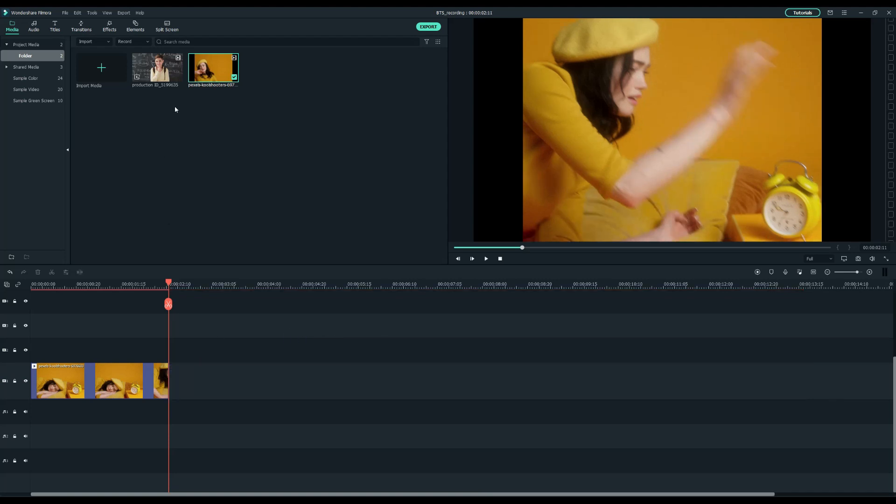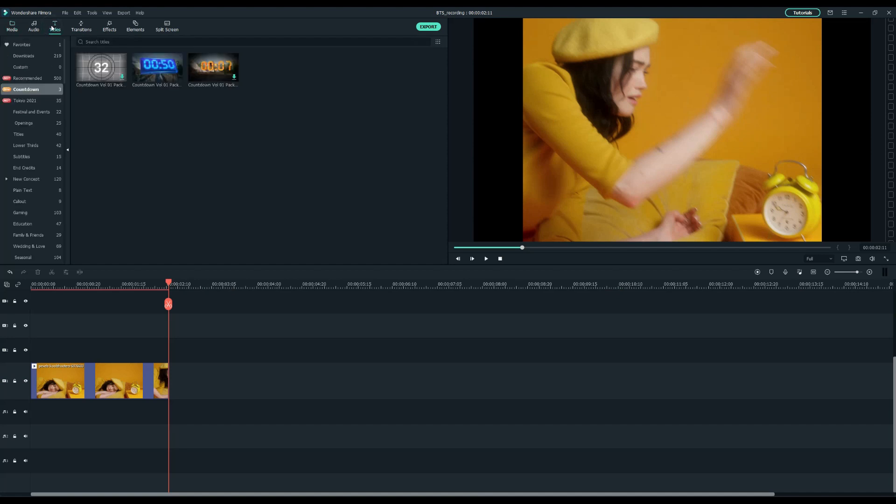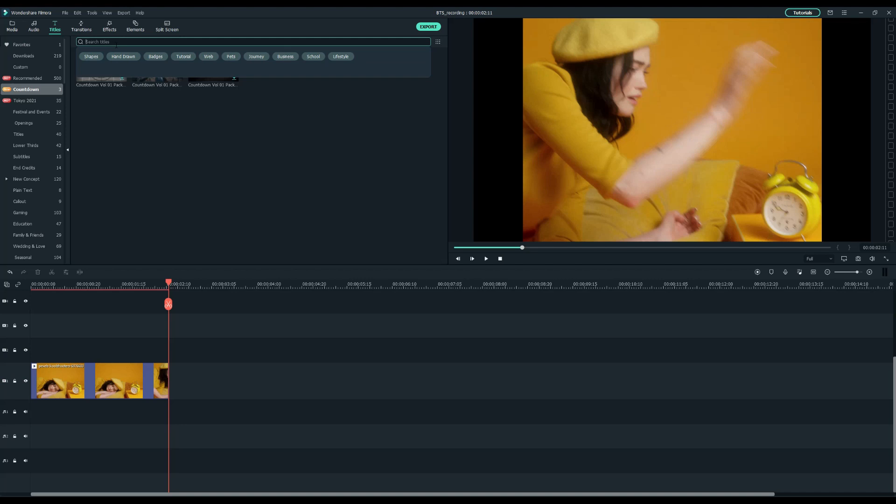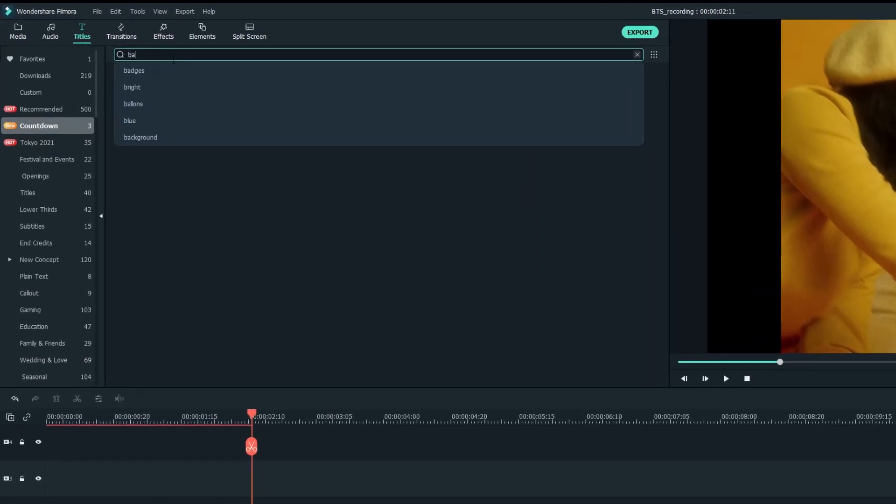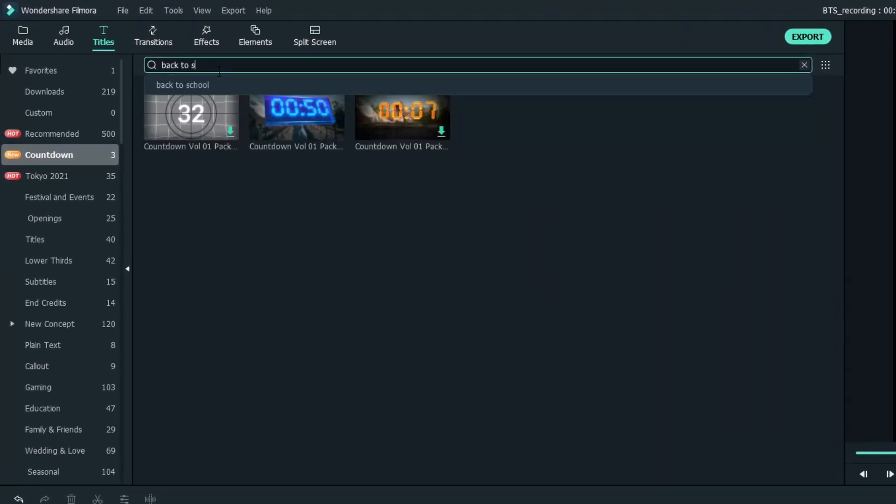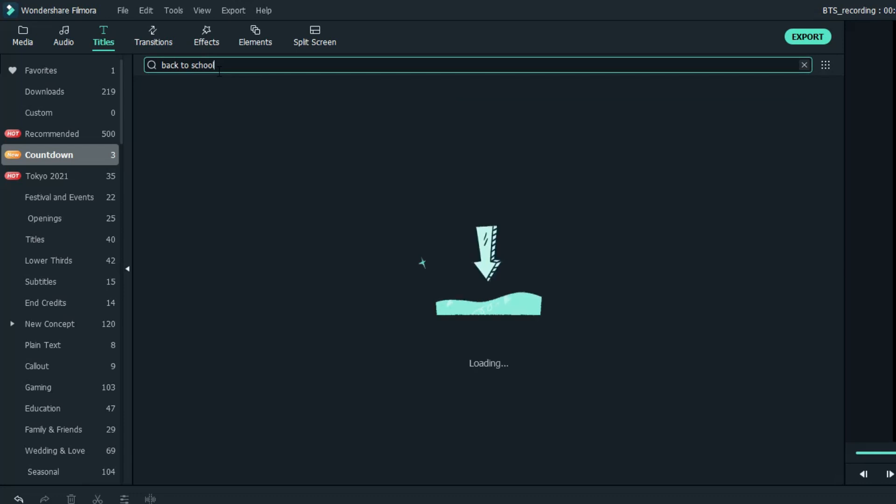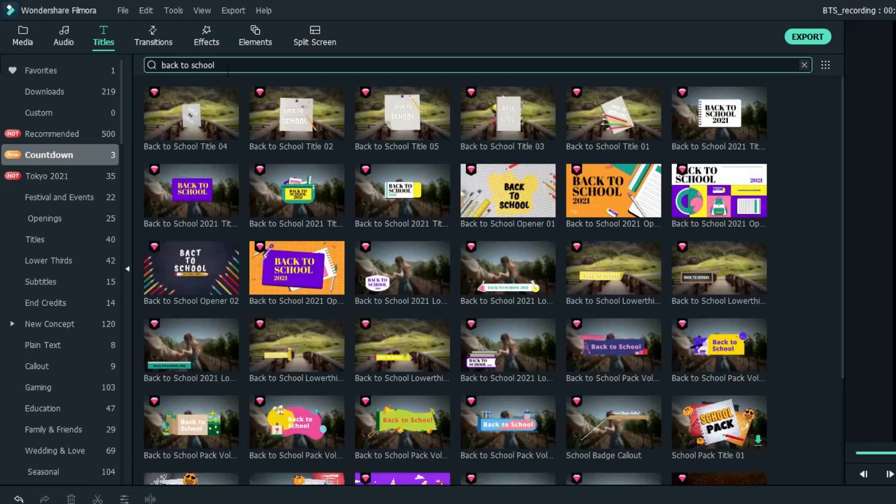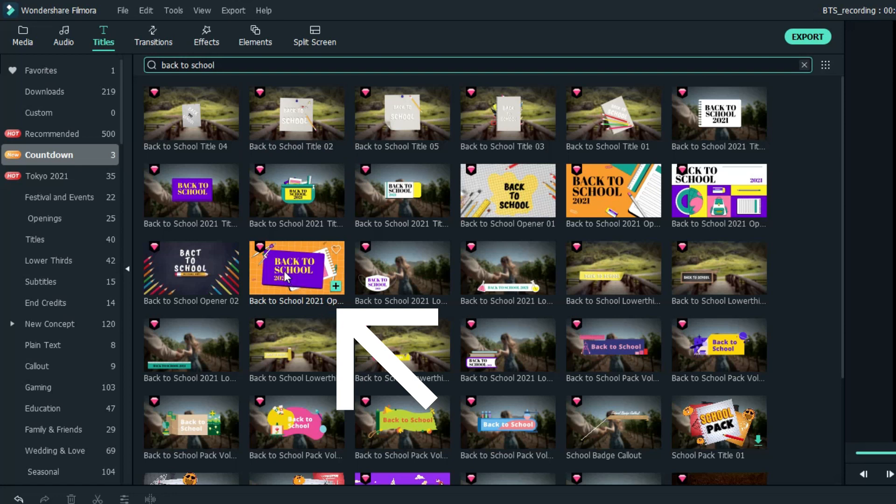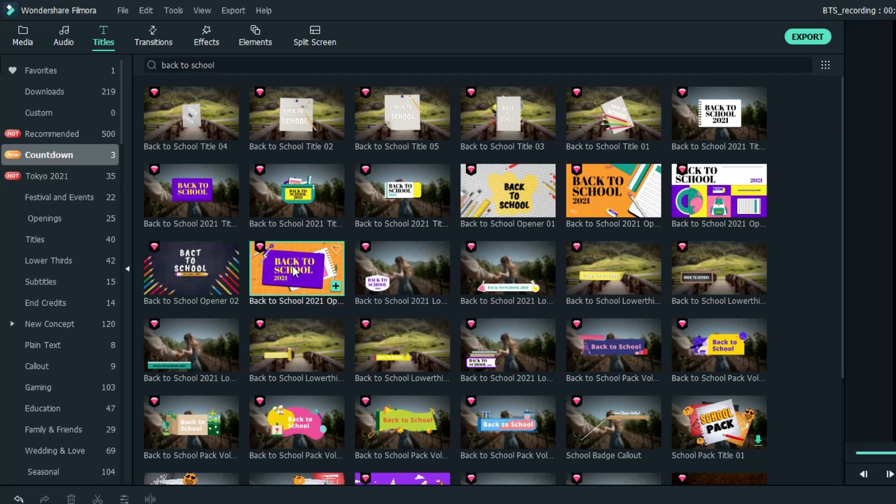Now, I want to add a title animation for my intro, and Filmora already comes with a bunch of school effects for you to use. Under the titles tab at the top, let's type the keywords back-to-school into the searching bar. After the result shows up, I'll select the back-to-school 2021 opener into the timeline.